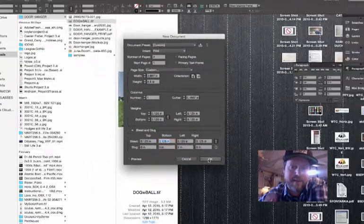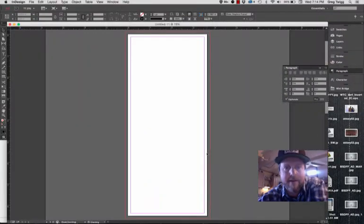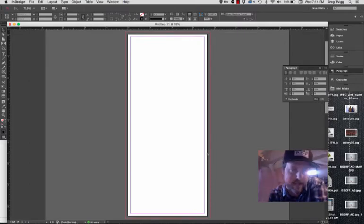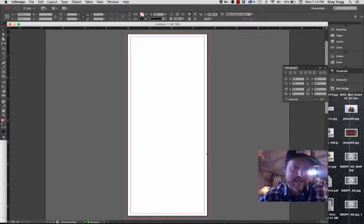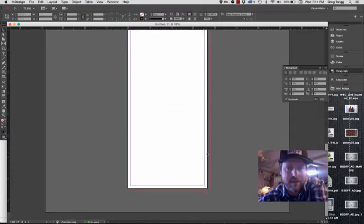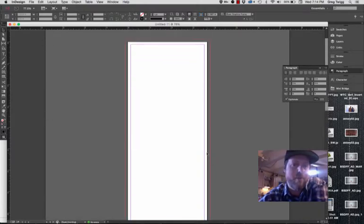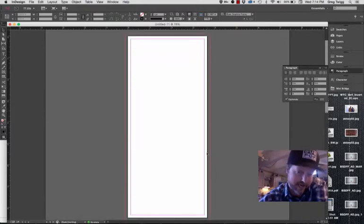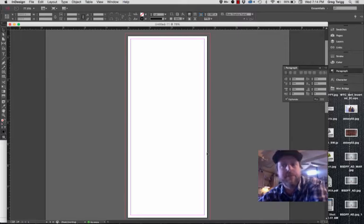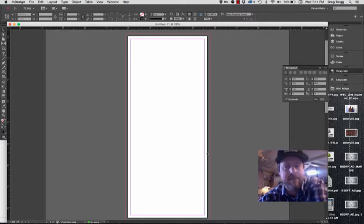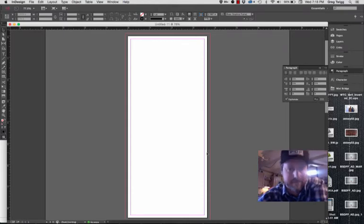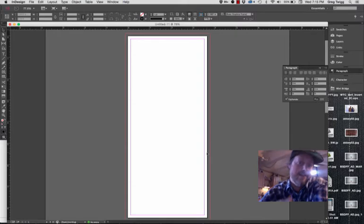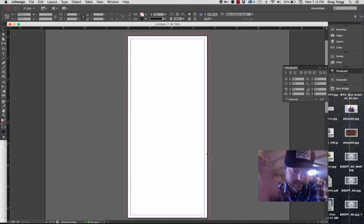So if I hit OK, we see page 1 setup similar to the way that we made it in Illustrator. And then if I scroll down, there's page 2. So if I really wanted to make the door hanger in InDesign, this would be step one - I'm setting it up with two pages, I've identified my bleed and my margin, and then from there I can start bringing in the artwork and the type and text information and so on, and we're good.